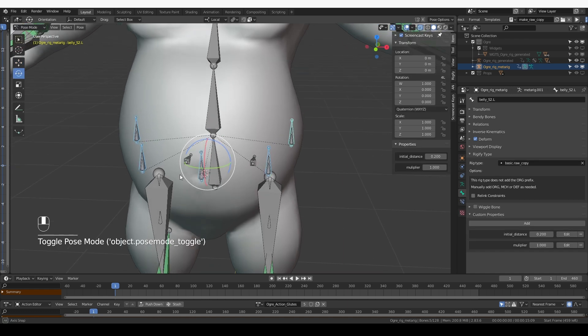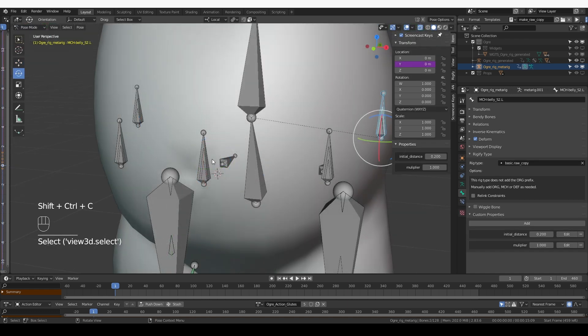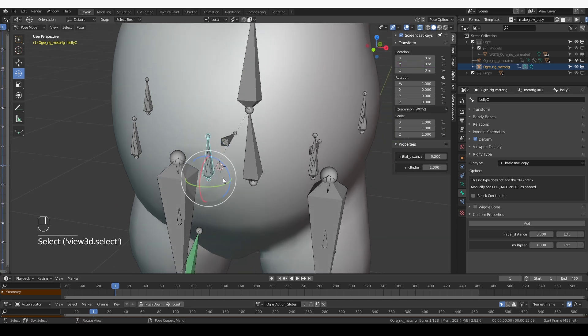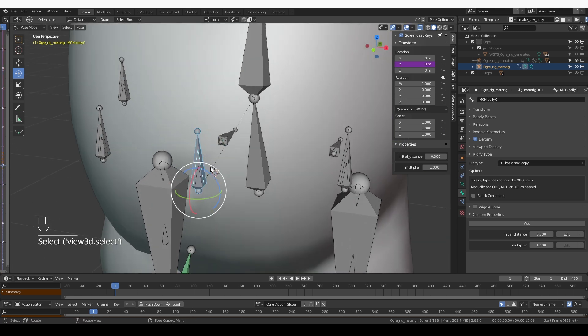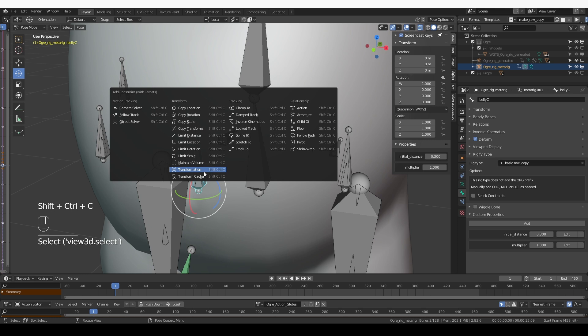Let's go to pose mode. Okay, let's select the newly created bone in the center, and then shift select the MCH bone below it. Actually, I have to shift select the new bone, and then I'll press Ctrl-Shift-C and choose transformation.